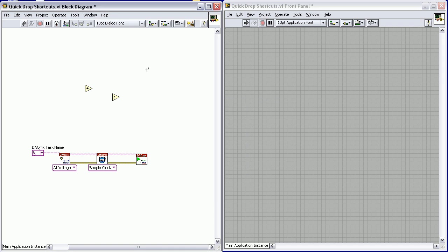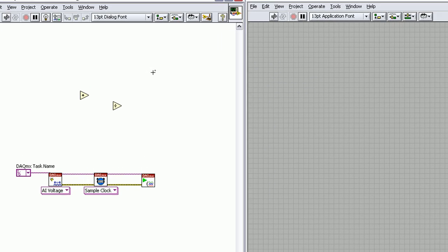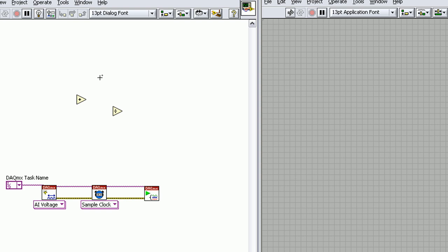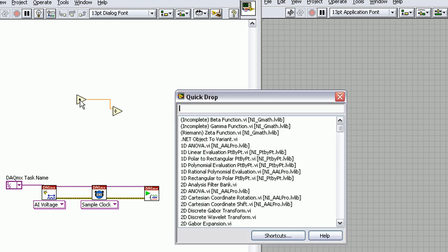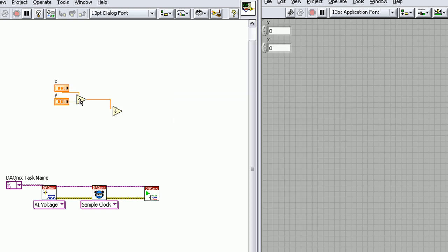See here in our block diagram, we've got the addition function as well as the division function. To make all the controls and indicators, all we have to do—I'll wire these two up, click on the addition function, bring up Quick Drop, hit Control D—and it'll populate all of our controls for us.